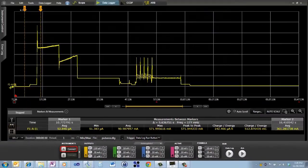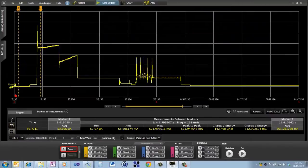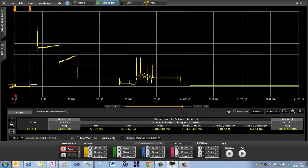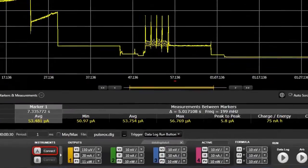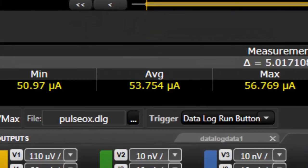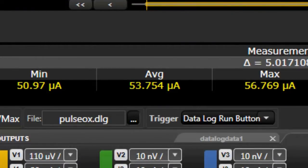We can also use these markers and I'm going to move to the sleep mode when the device was sleeping. And here we can see that the average is 53 microamps. But the minimum and the maximum are only 5.8 microamps peak to peak.